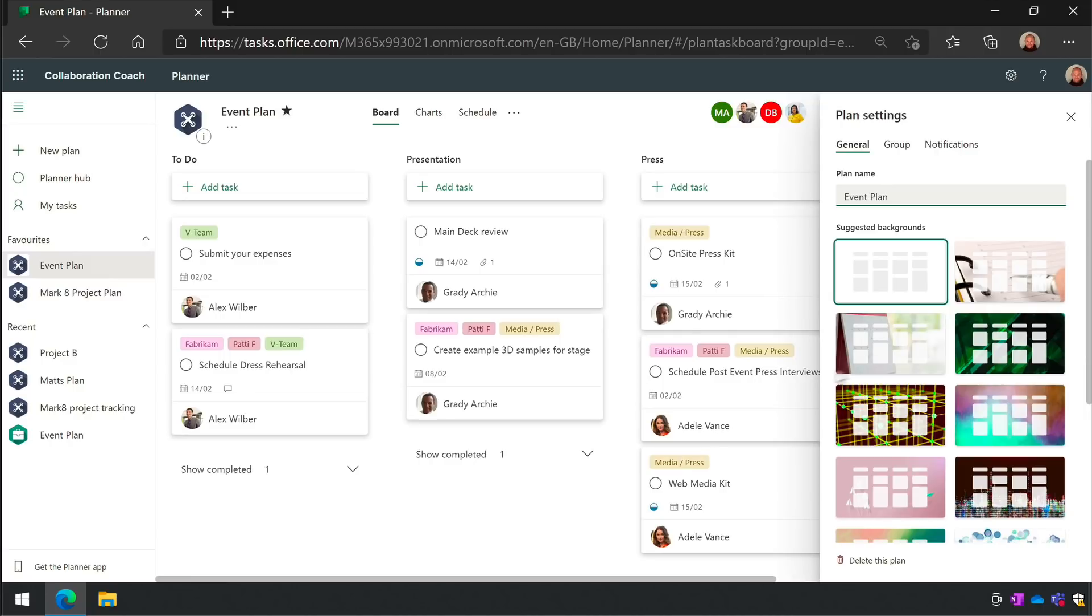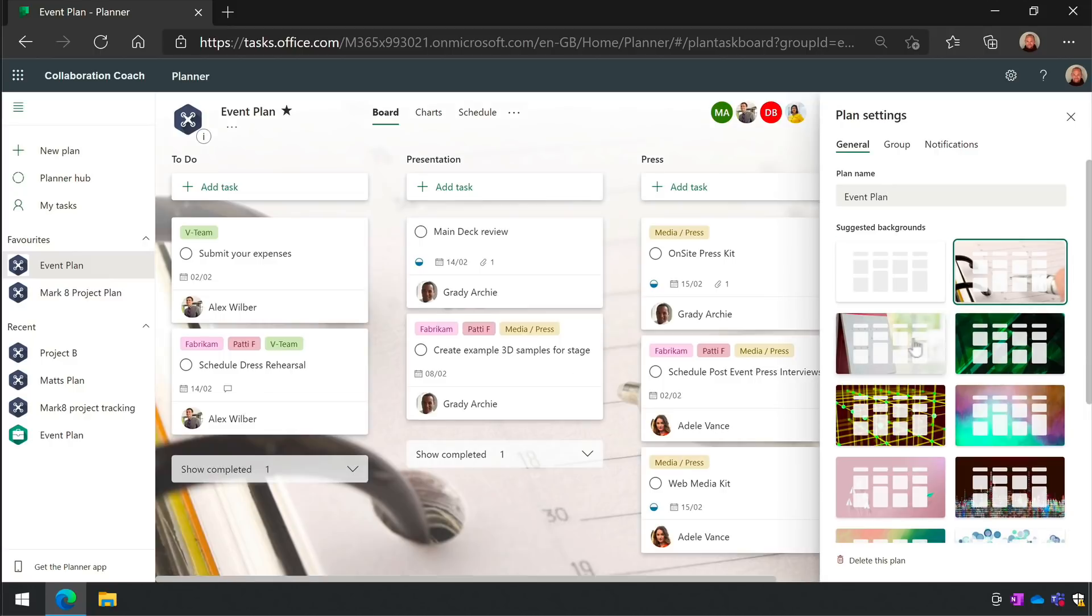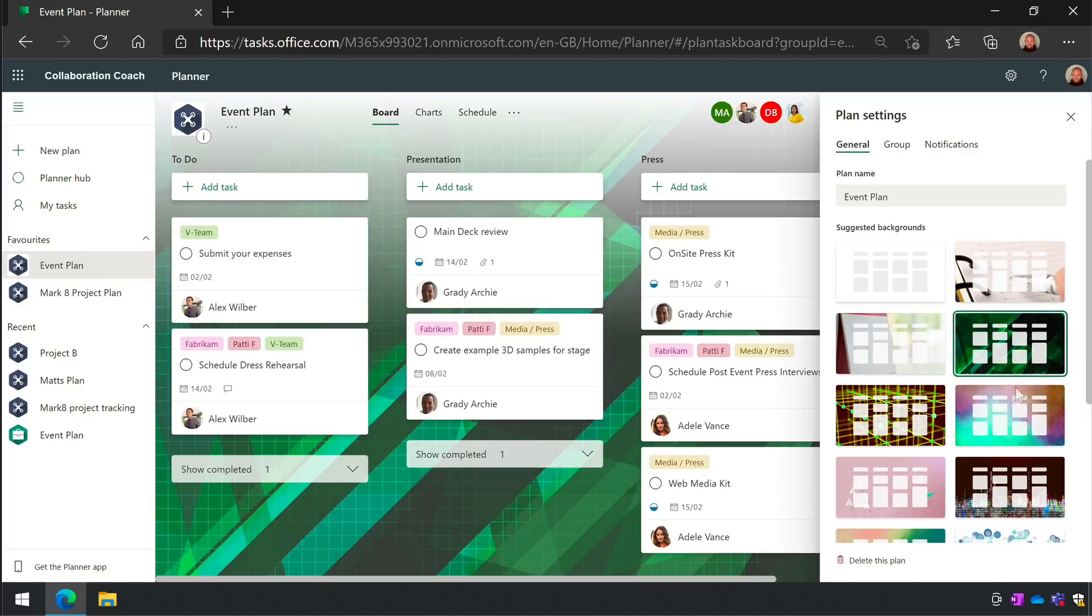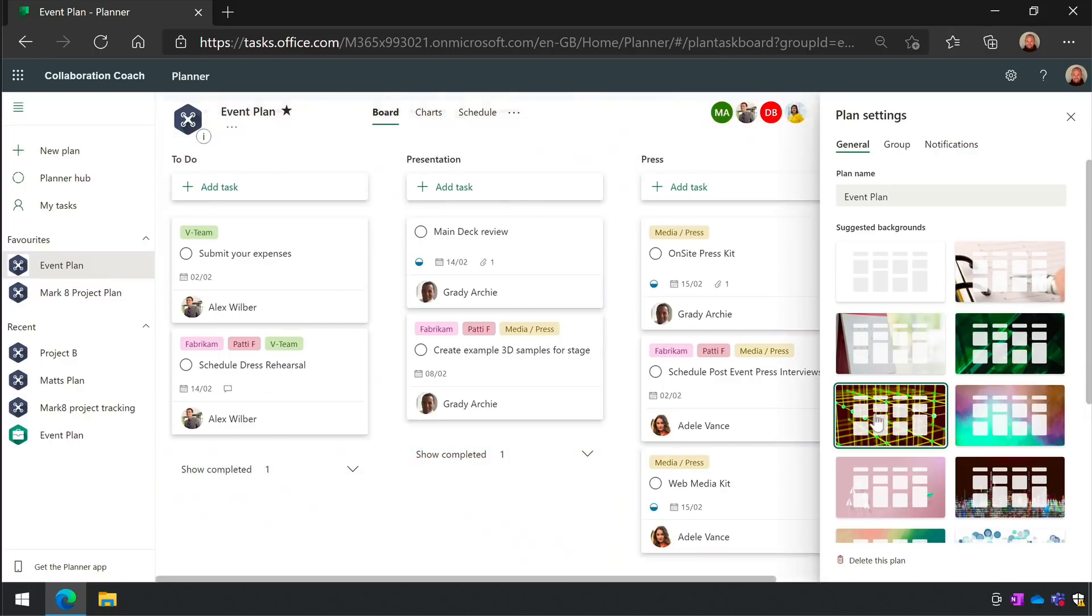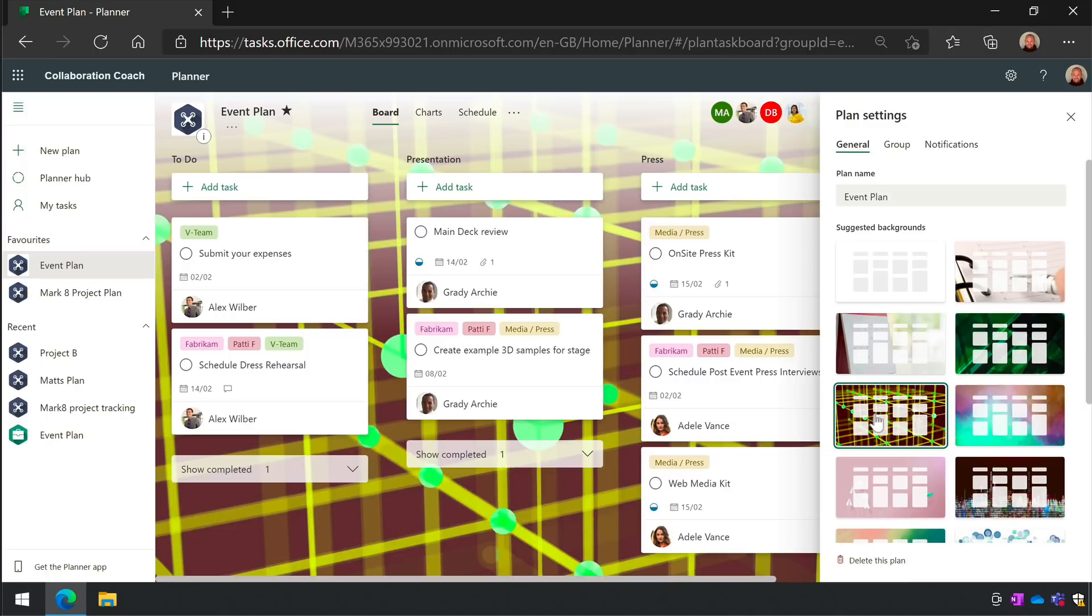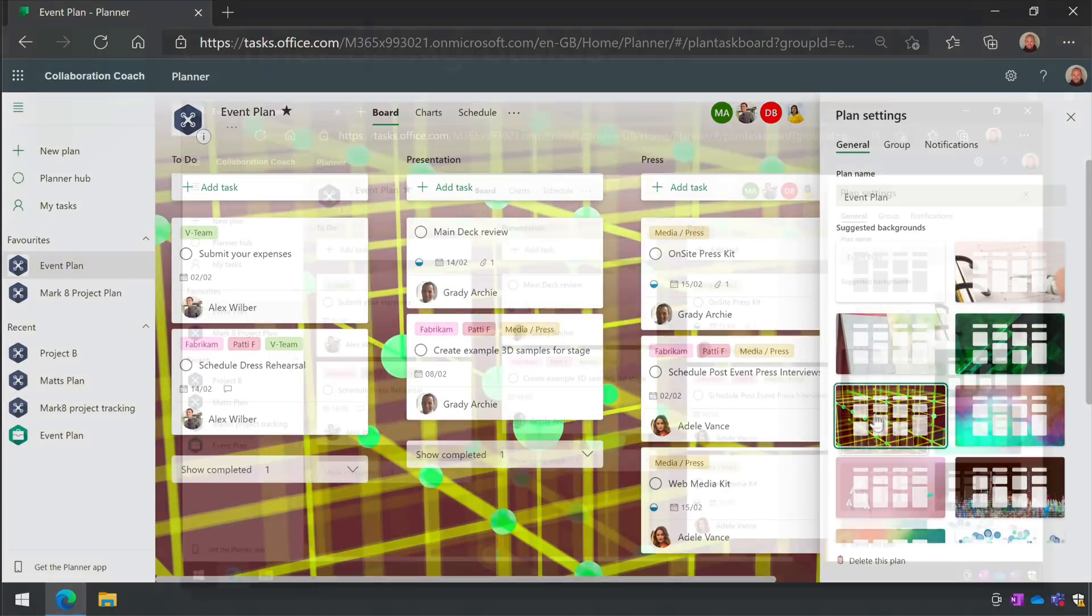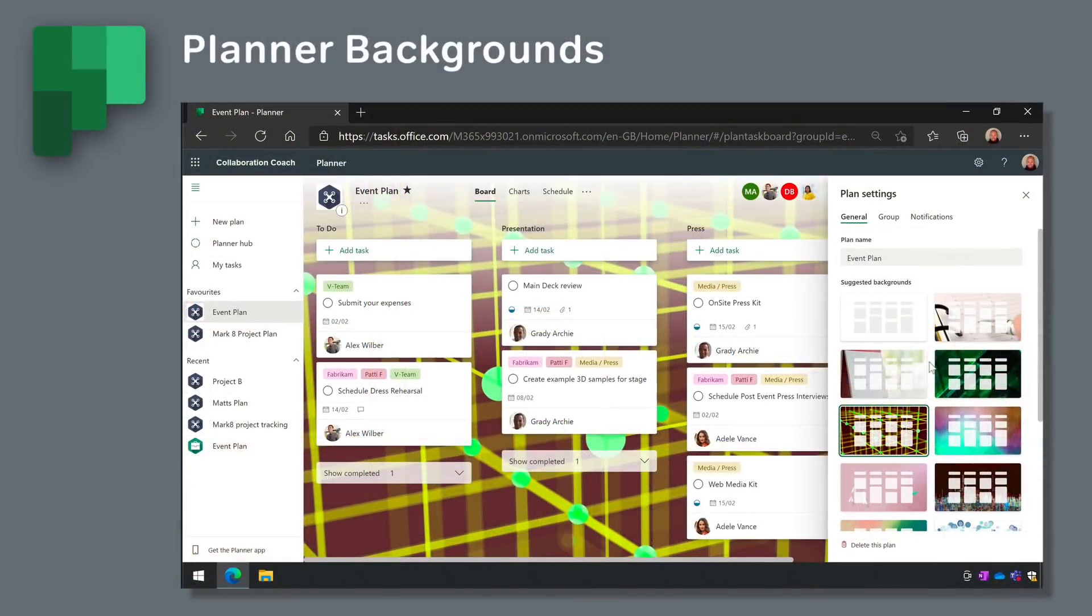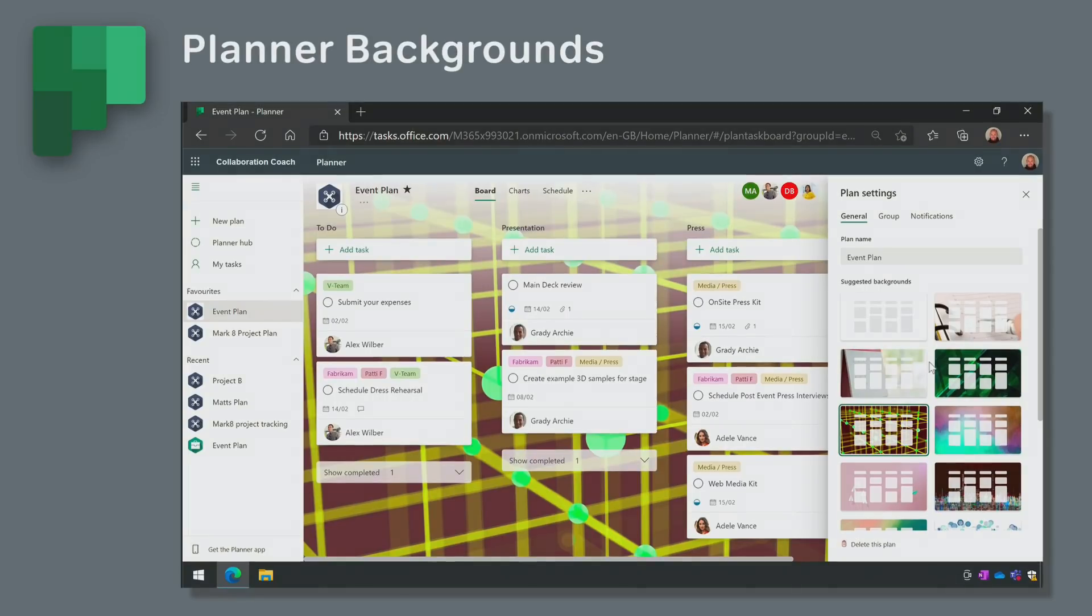So my first impression is that most of these backgrounds are pretty weird and distracting, so let's hope Microsoft updates them soon, or even better, lets us upload our own. Planner backgrounds rollout should be completed by the end of January and so is available now.